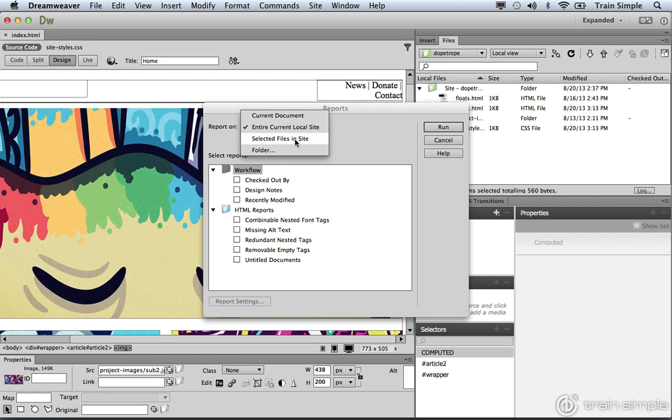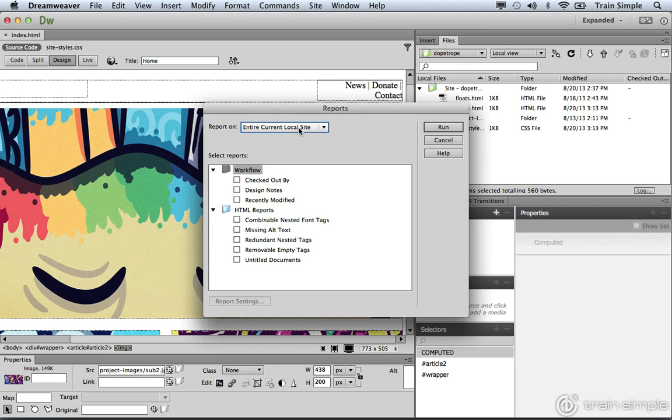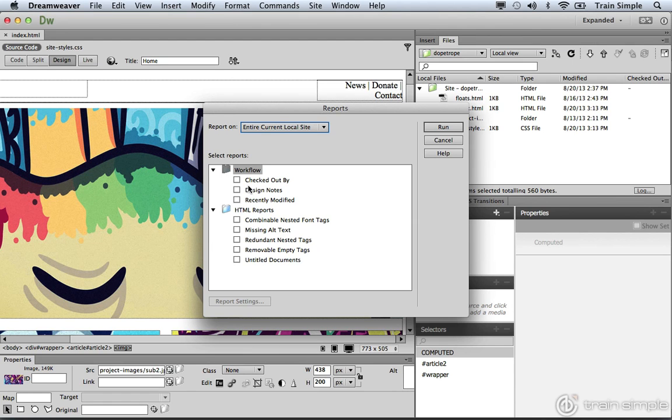For our purposes, we're going to check the entire current local site. Now in terms of the workflow section, we really haven't set up some of these options inside the site definition dialog box, but we will look at these options. One of the options is having the ability to check in and check out files if you're working with a team of designers and developers.